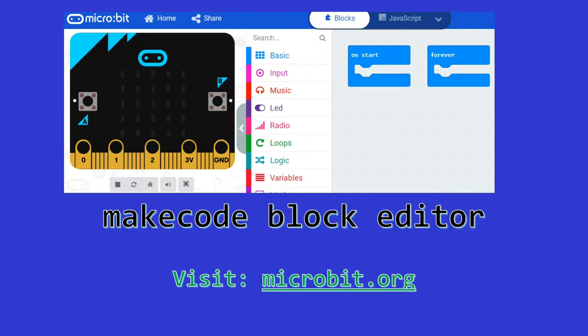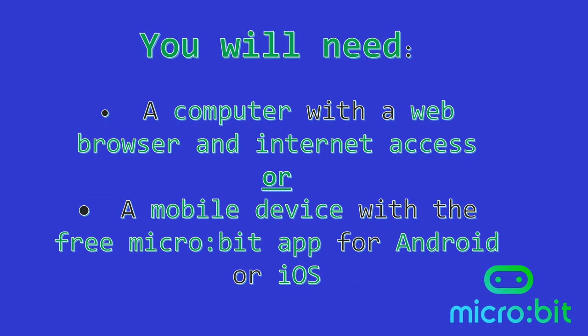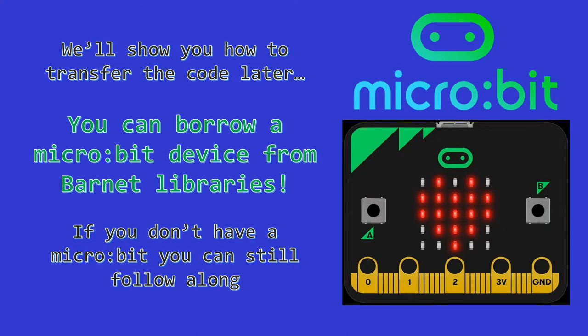Now we've introduced the micro:bit, we can start to show you some basic code using the MakeCode block editor and how to send that code from your computer or laptop to the micro:bit. To access the MakeCode block editor, you will need either a computer with a web browser and internet access, or a mobile device with the free micro:bit app for Android phones and tablets, or iOS, iPhone and iPad. You'll then need to transfer your program onto the micro:bit to make it work. You can borrow a micro:bit device from Barnet Libraries. Just like when you borrow a book, it's issued to your library card, and if you want to keep it longer, you can renew it too. Don't worry if you don't have a micro:bit device, you can still follow along with the coding.